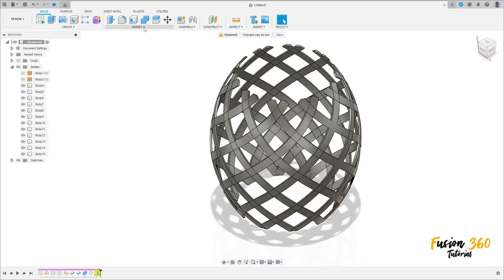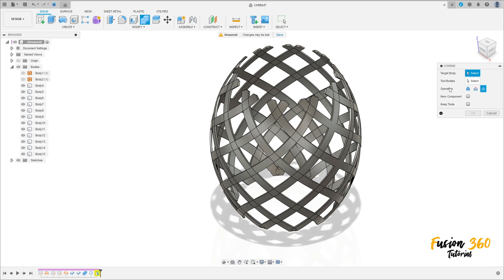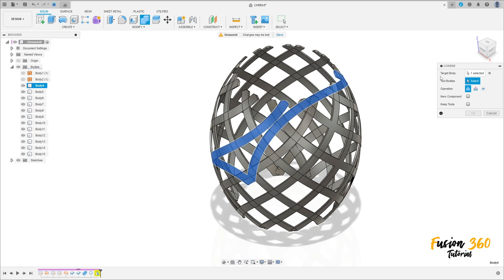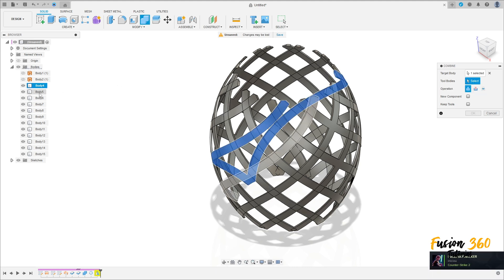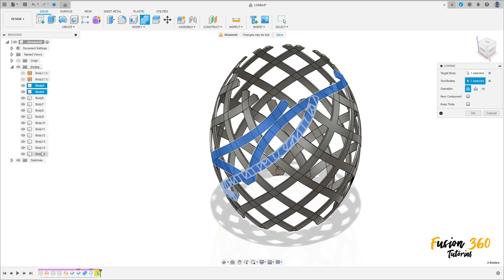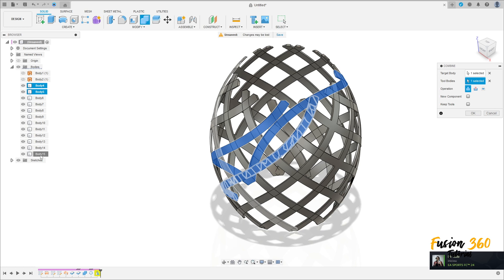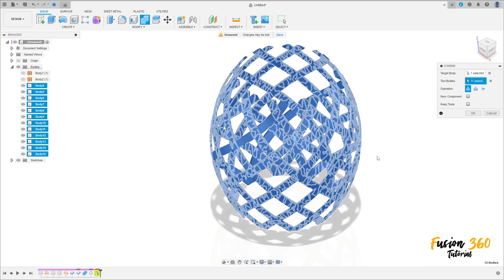Go to modify, select combine. The operation here change to join. The target body is body 4, and the tool bodies are the other bodies — click on body 5, hold shift on the keyboard and click on body 15, and press OK.